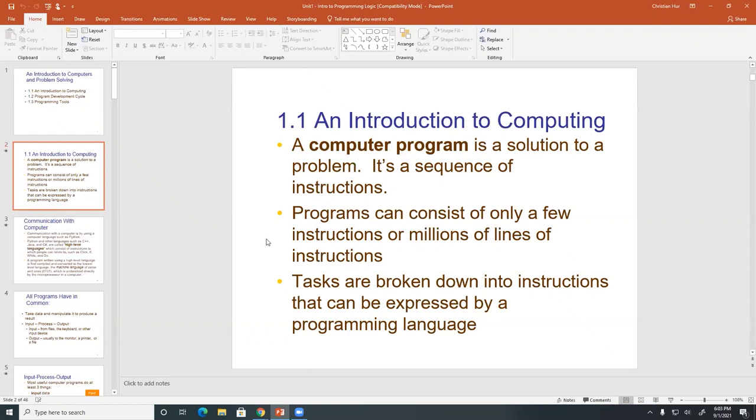So you as a programmer are responsible for writing the instructions. When you write instructions, we call it coding or writing the program. And when you write programs, it's usually written in plain text, just plain regular text.